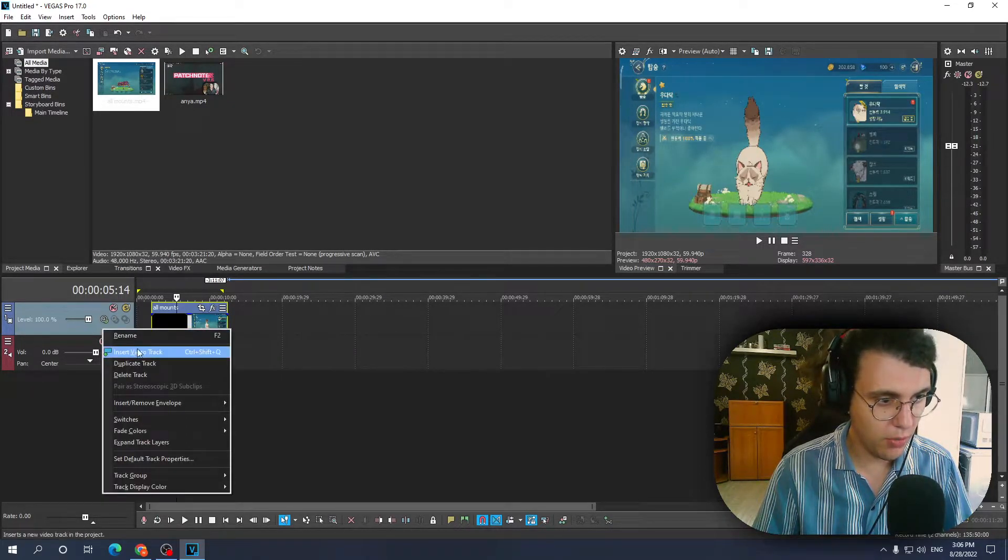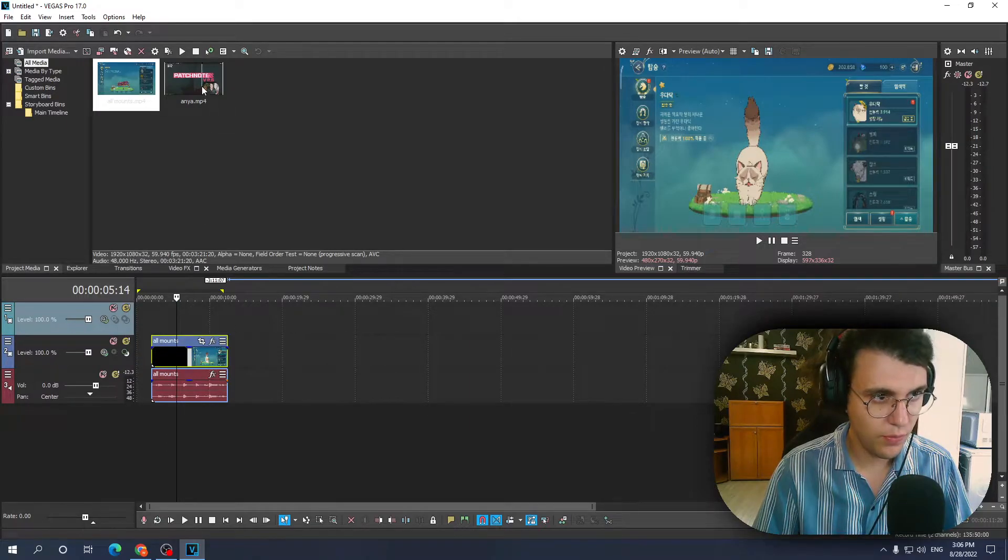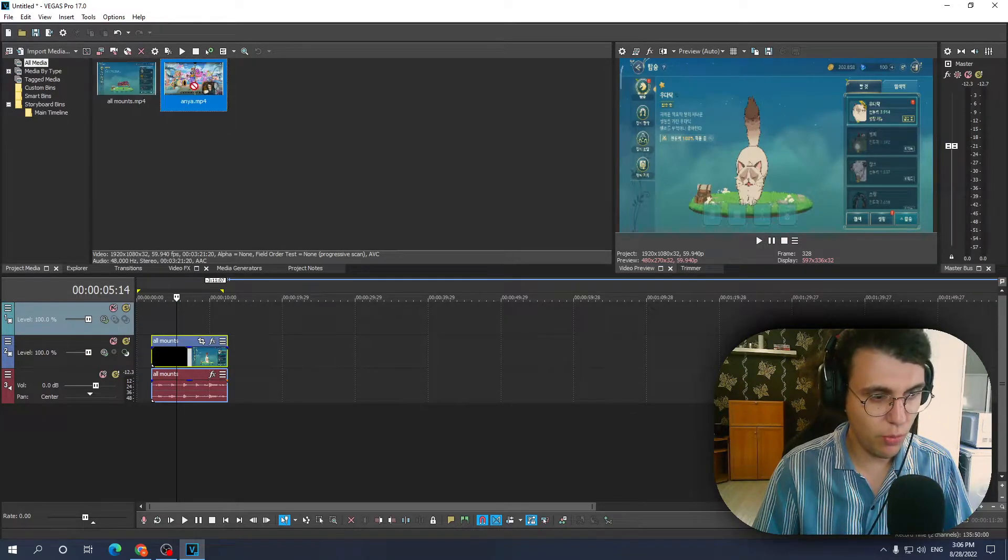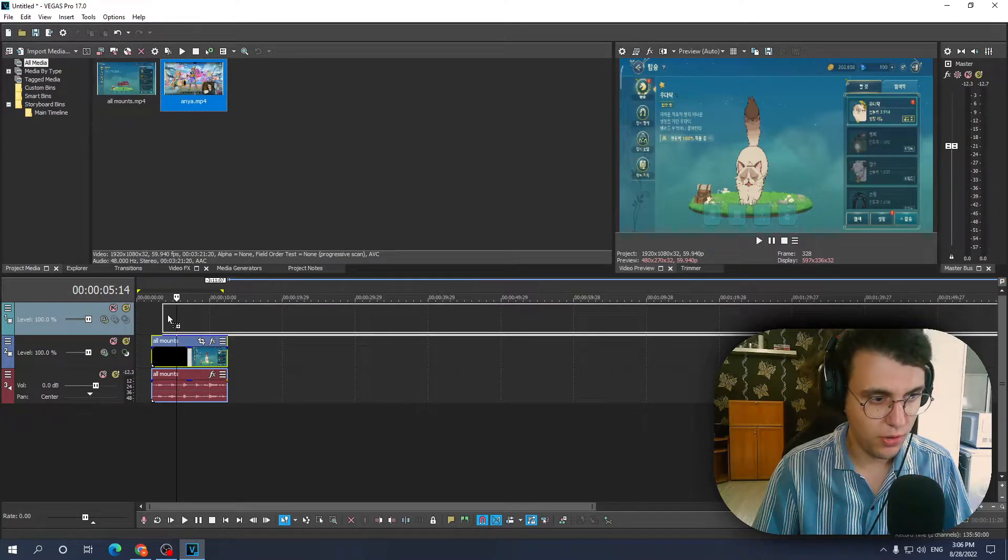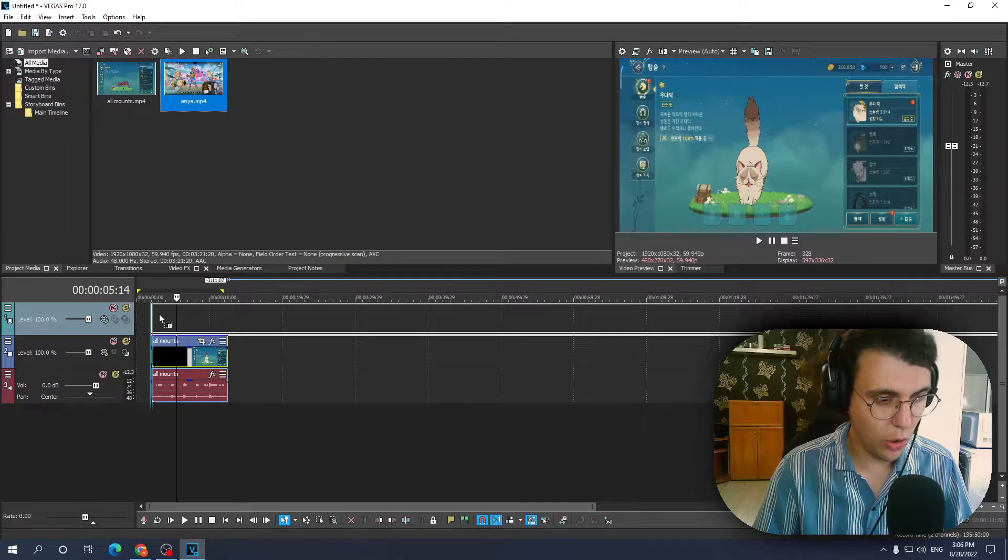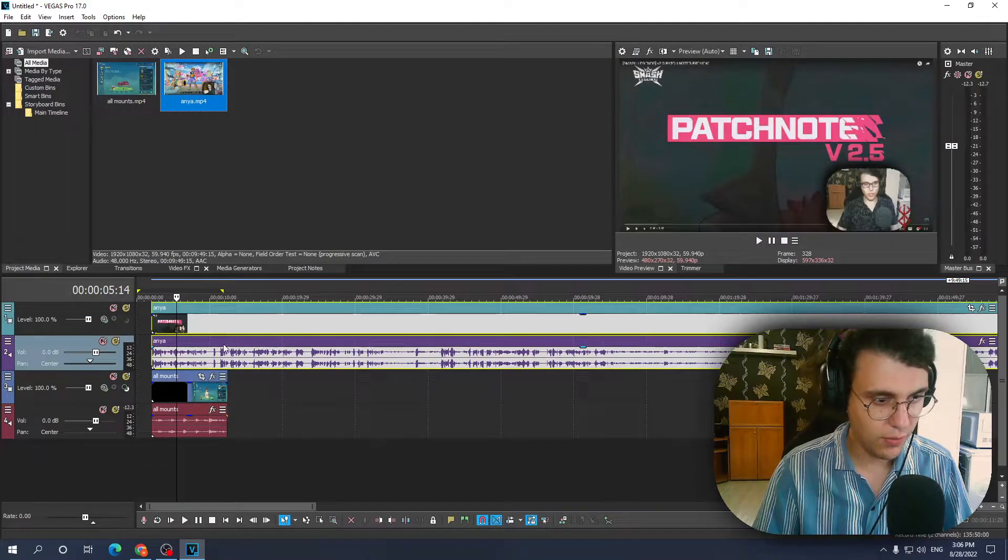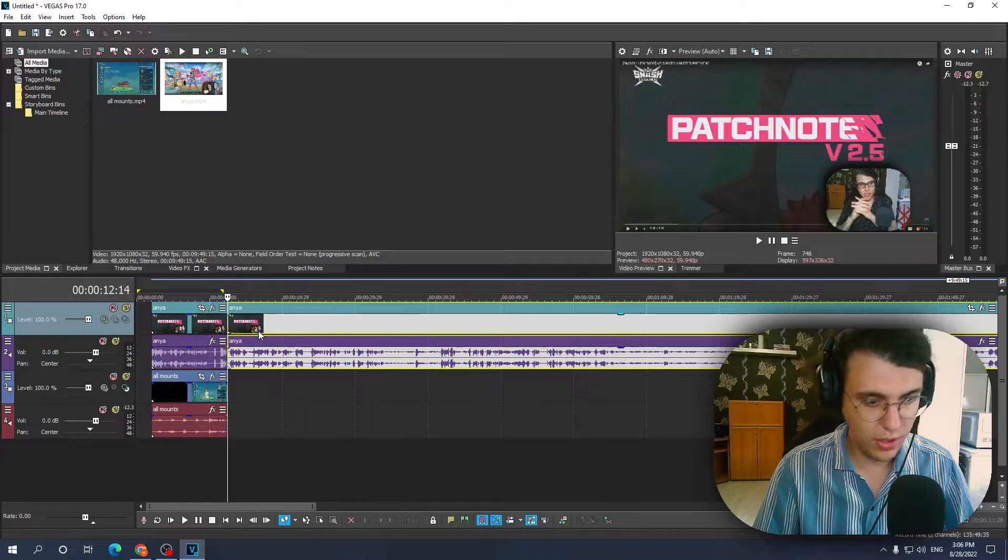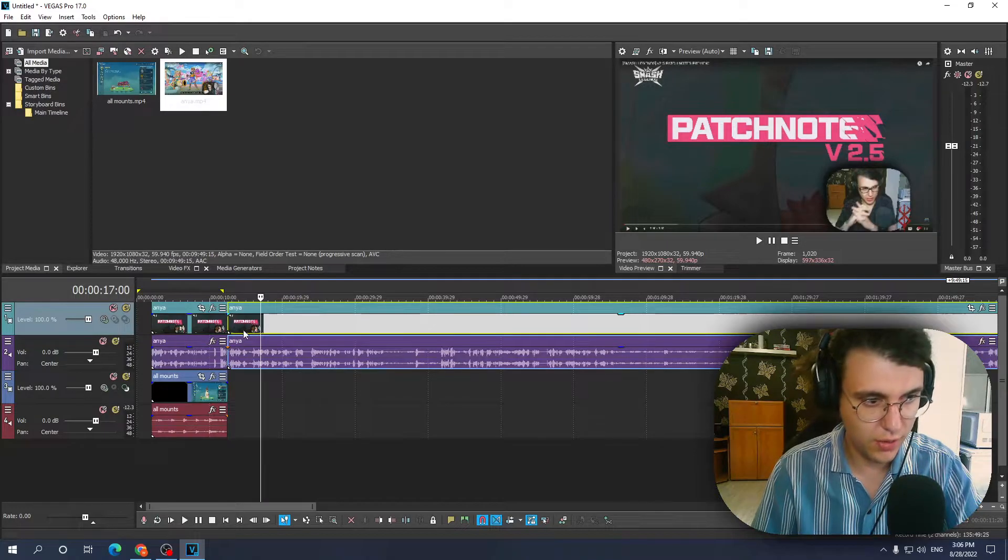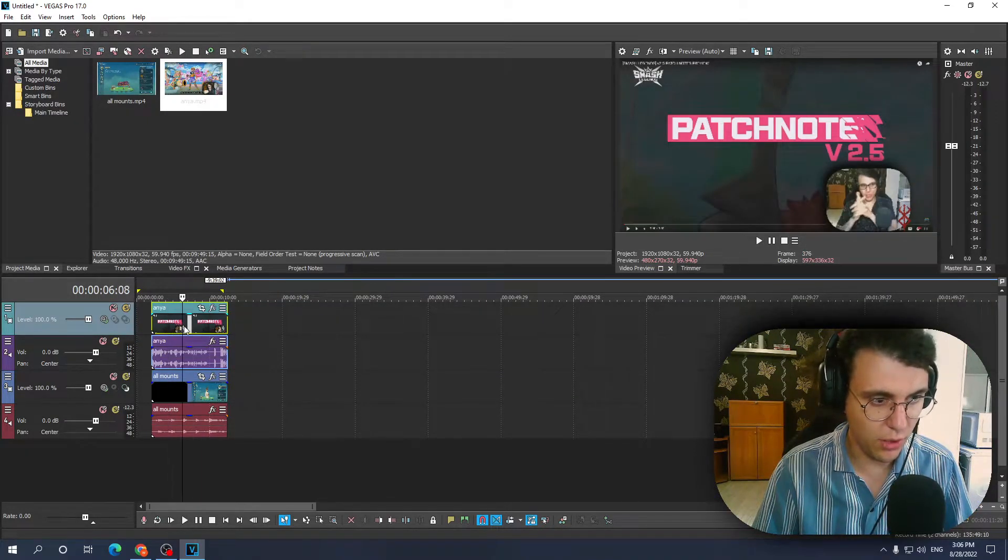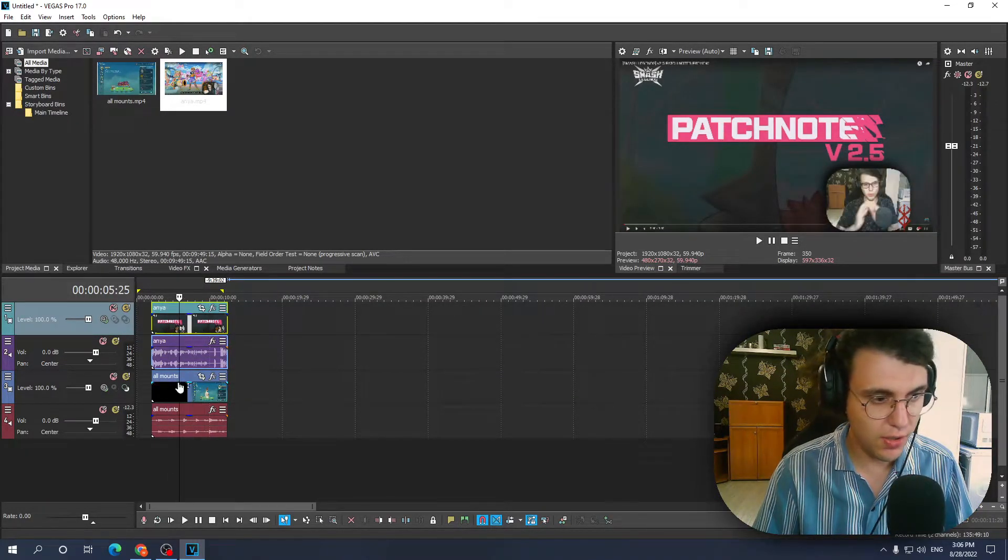We want to right-click on the top layer right here and insert video track. Then I'm gonna drag and drop my video again on top of it and just cut it and basically give it the same length.